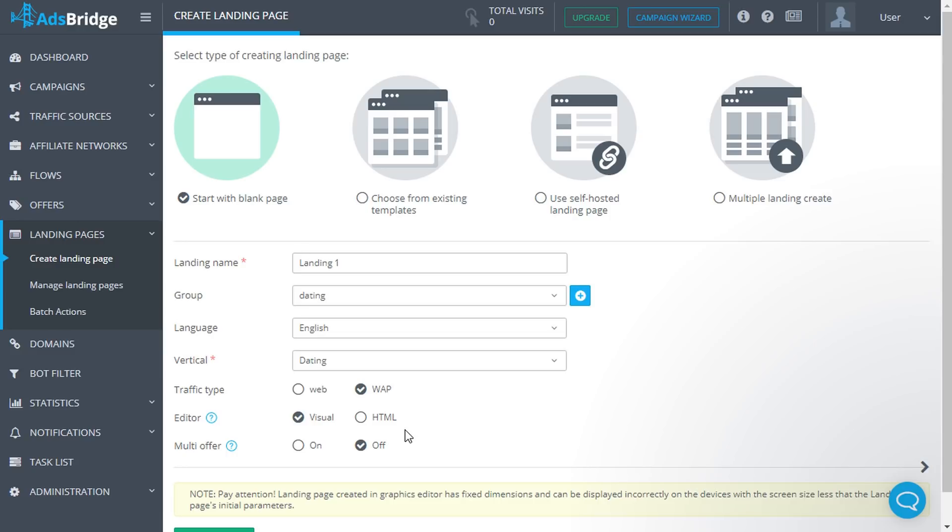Multi-offer - the multi-offer function means that when a user clicks on any clickable element on the landing page, the user will be redirected to a specific offer added in the targeting settings.